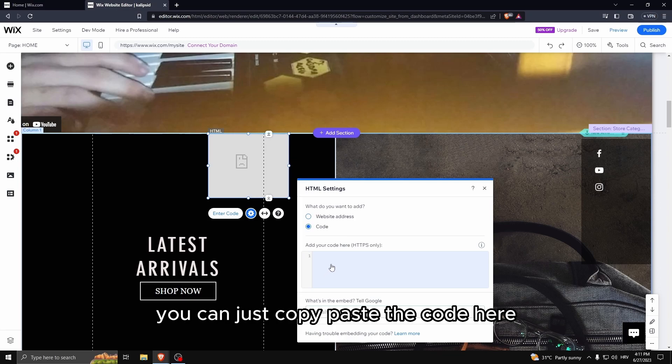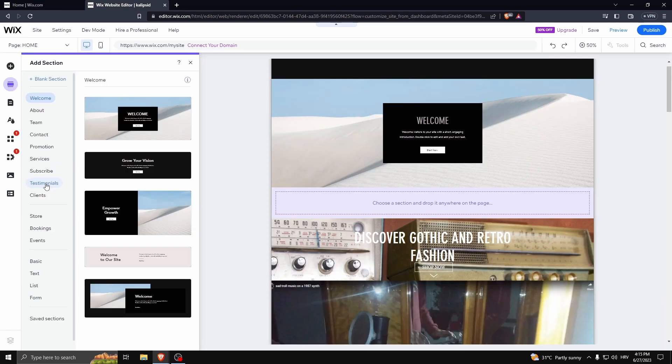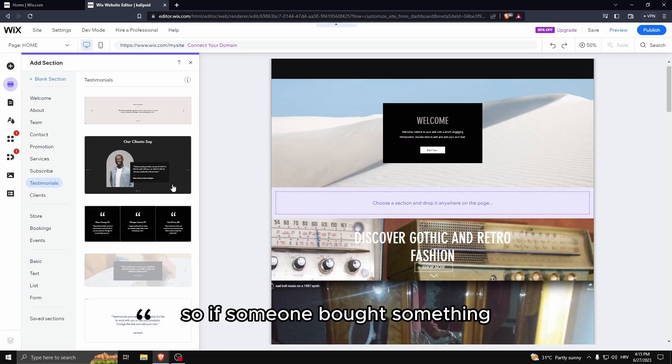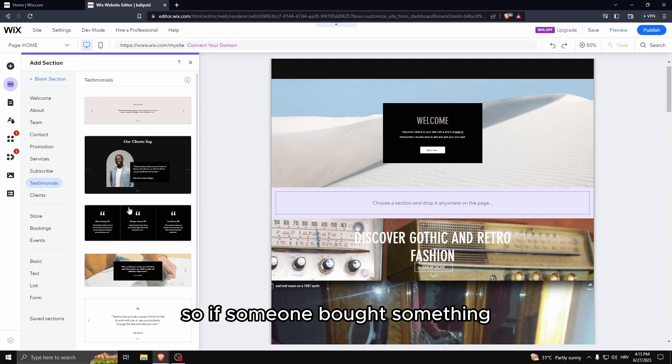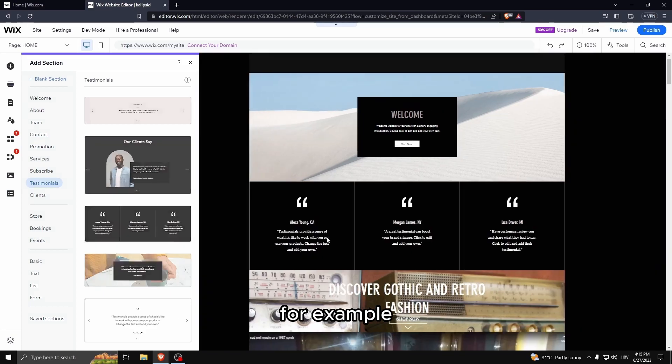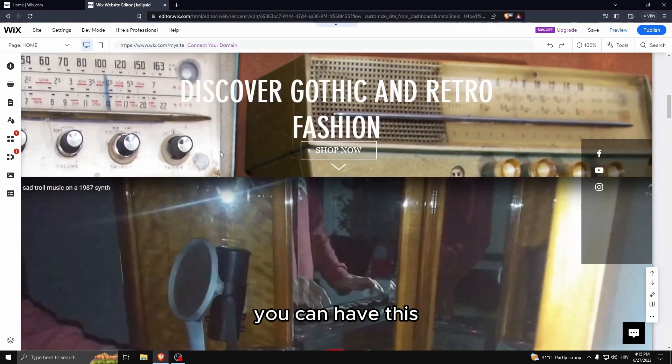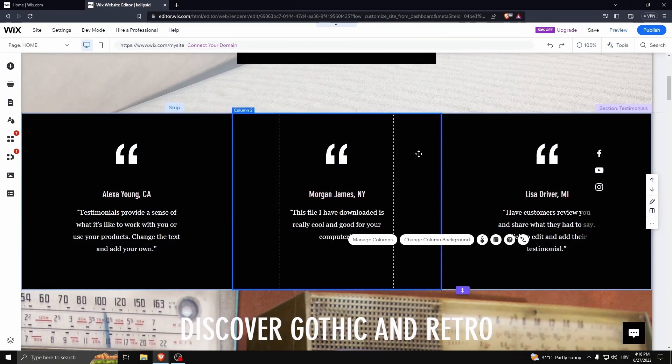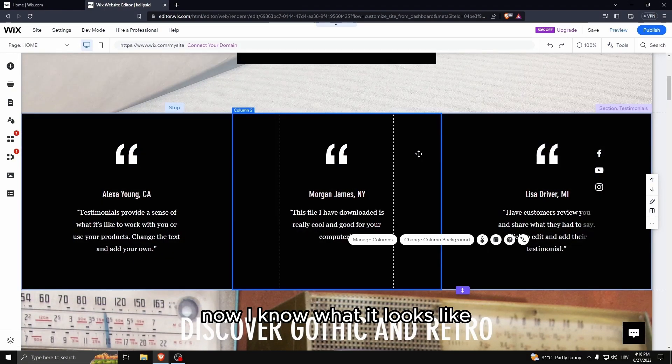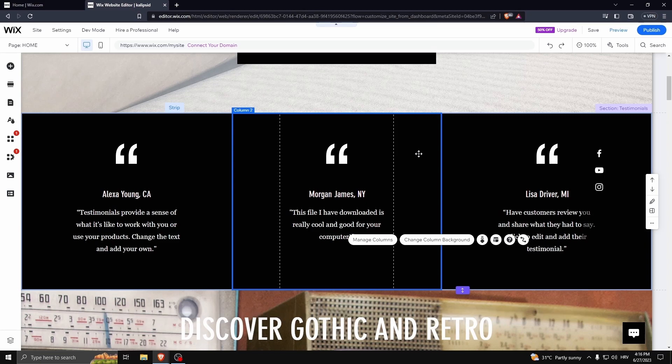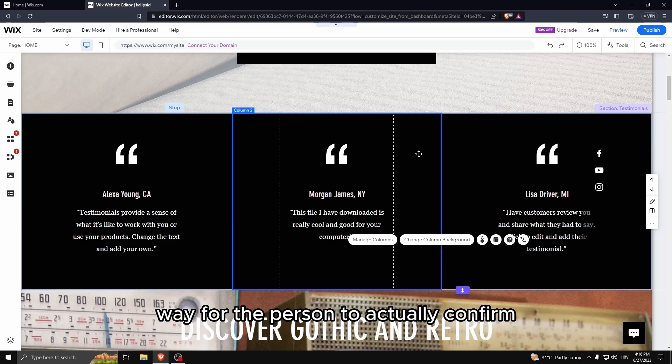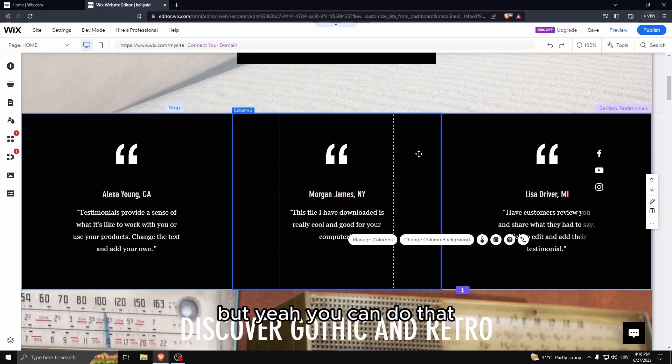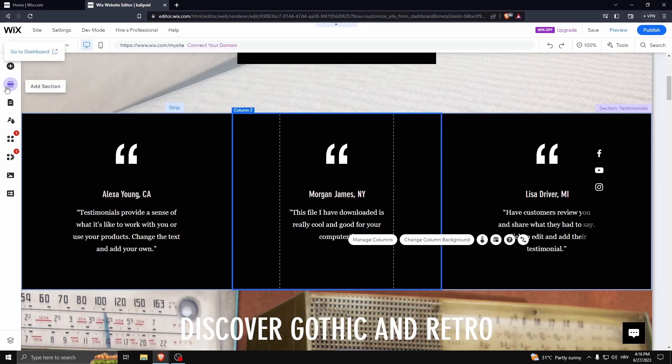You can do testimonials. So if someone bought something, for example, you can have this. Now I know what it looks like - you can just make reviews yourself without any sort of way for the person to actually confirm if anyone ever said that. But yeah, you can do that, websites use that all the time.